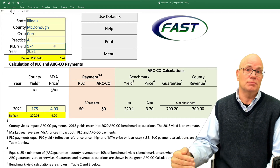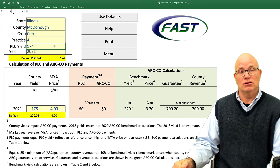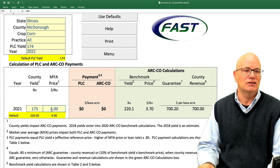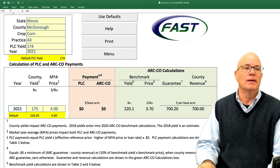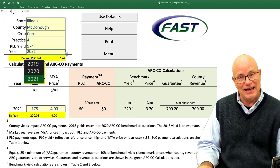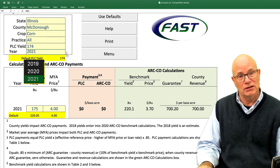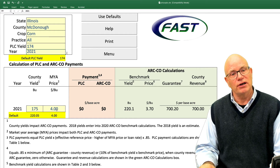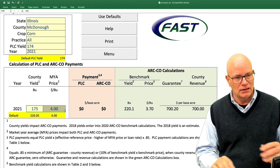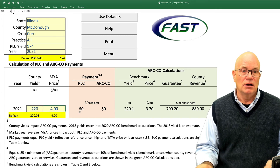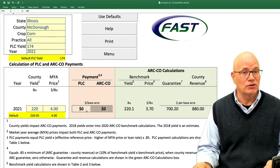You will enter the farm-specific PLC yield. What this tool will do is calculate payments of PLC and ARC County for differing county yields and market year average prices. We are currently doing this for 2021. You also have the ability to do 2020 and 2019. 2019 will show actual results, bringing in the actual yields and price. For 2020, later this year, there will potentially be a payment, and you can see what those payments would be under different county yields and prices. Our default county yield is 220 bushels per acre and our price is $4. Those two entries do not result in any payments.